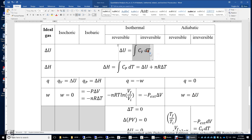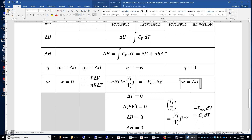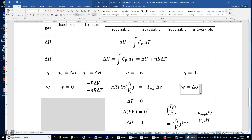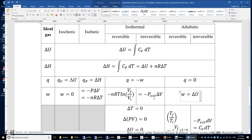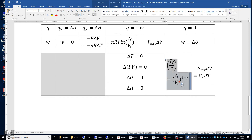How about the adiabatic process? Because Q is zero, W can be easily computed by computing delta U. Delta U is the integral of Cv dT. So you need to know the temperature change and the heat capacity at constant volume to get W. For isothermal: delta T is zero, delta PV equals zero, so delta U and delta H are both zero.